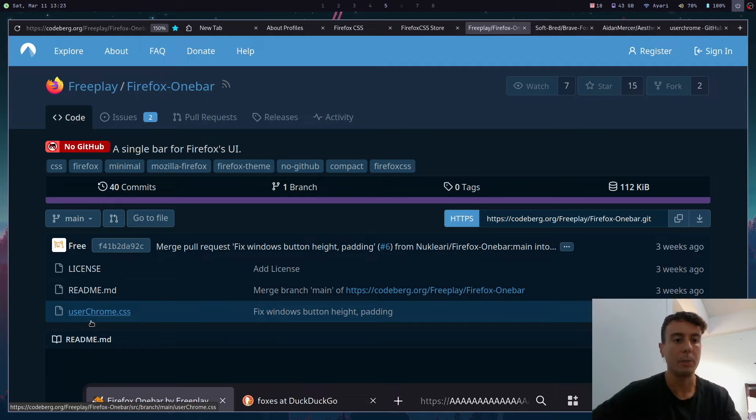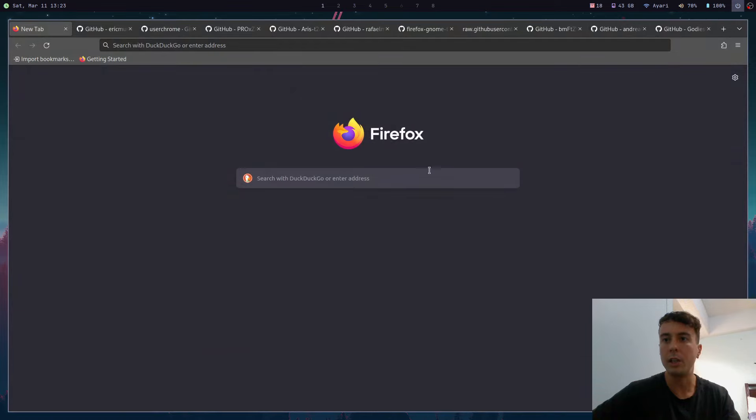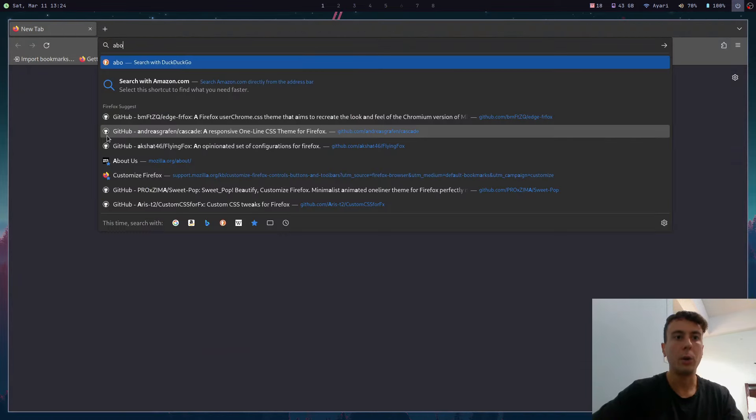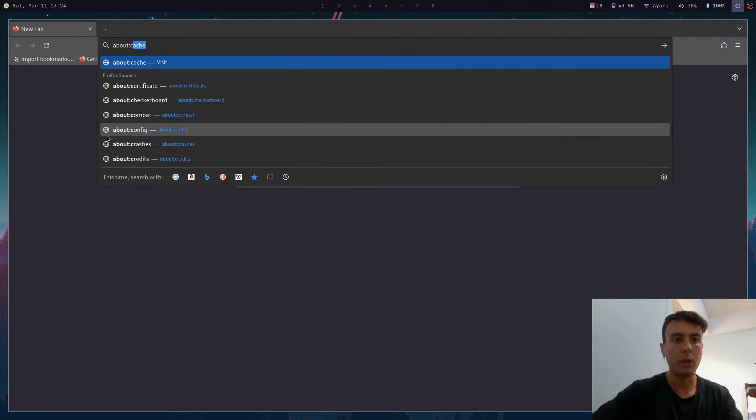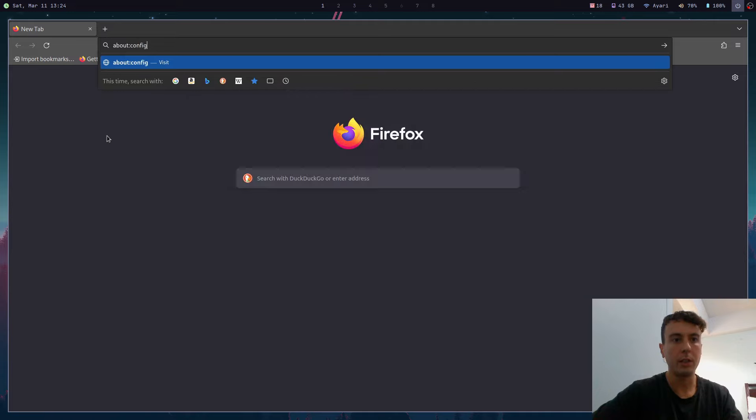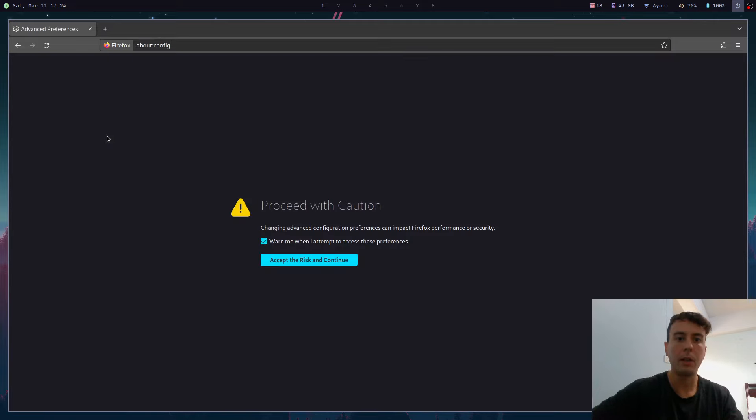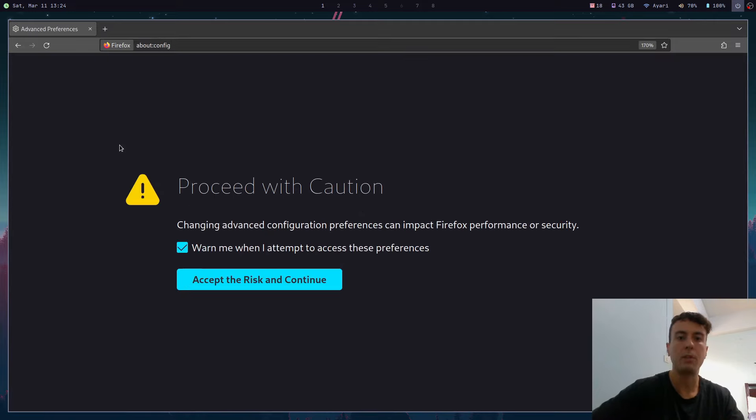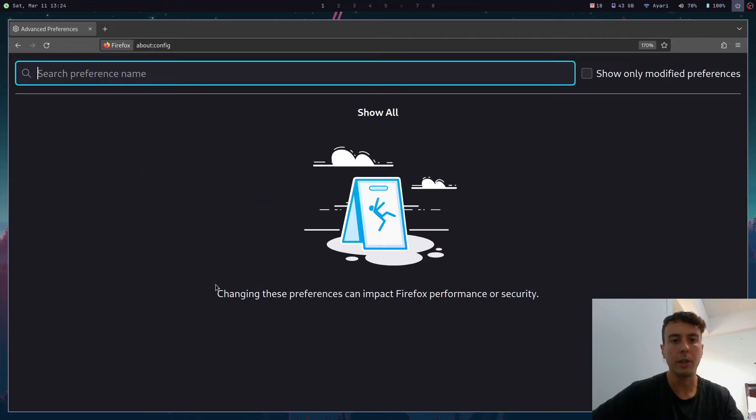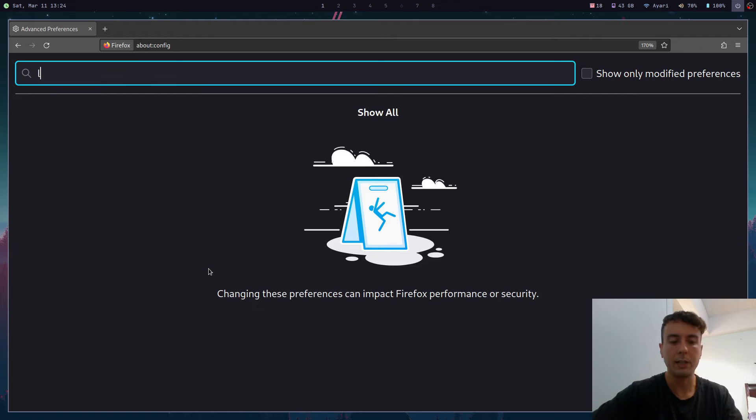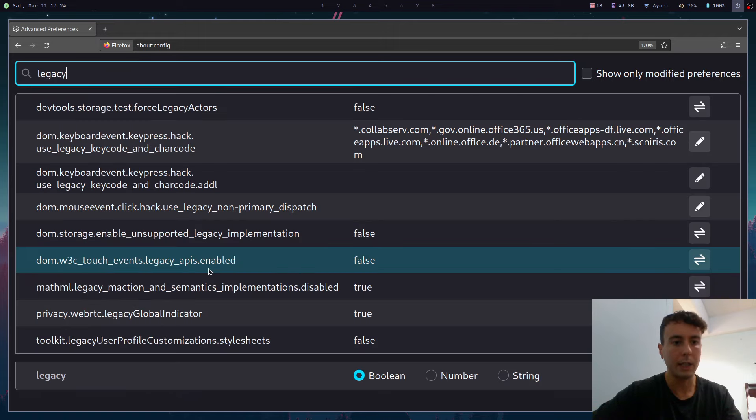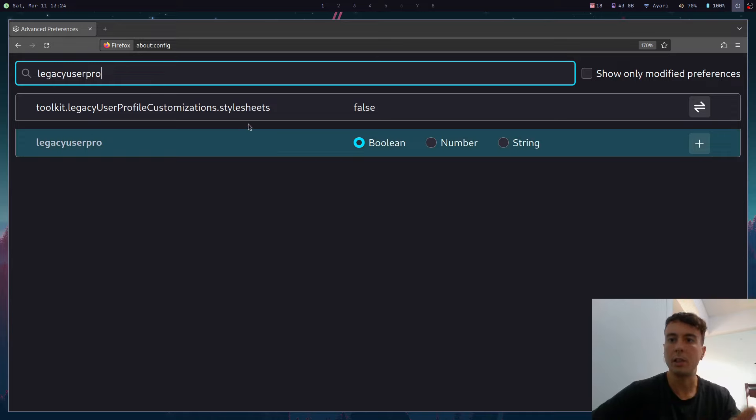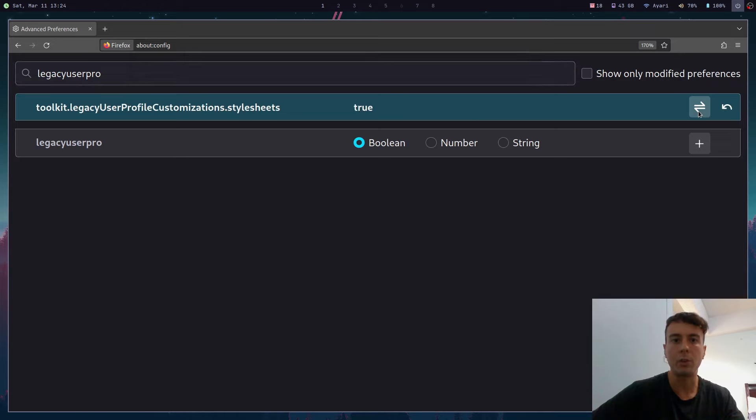But first we need to enable a setting in Firefox that will actually allow us to set a custom theme. So let's go back to our default Firefox installation here and you'll want to go to about:config in your address bar. You'll get a warning here saying proceed with caution, but we can click through this - it's not a big deal, we're only changing one setting. And it's going to be a setting called legacy user profile customizations dot stylesheets. So just search for this and it'll come up and all we need to do is flip this from false to true.